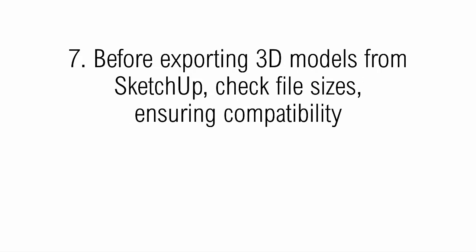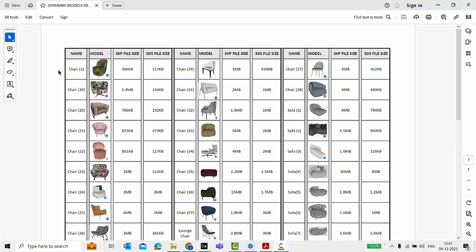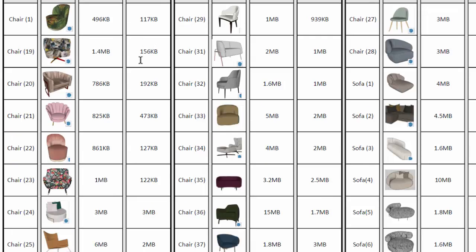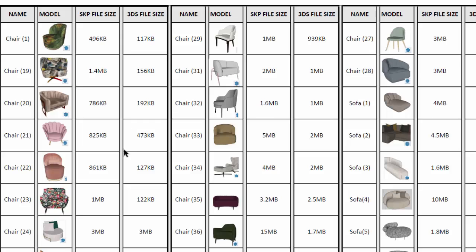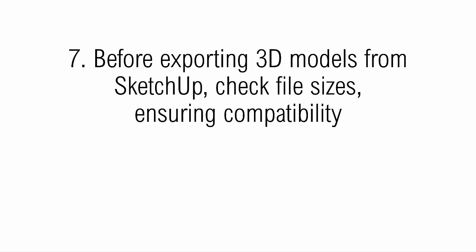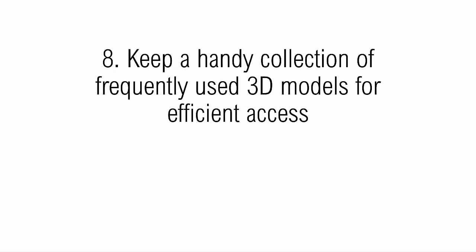Step seven is: before exporting 3D models from SketchUp, check the file size to ensure compatibility. Sometimes a SketchUp file may be small — say 1 MB — but when exported to a .3ds file the size doubles to 2 to 3 MB. Conversely, sometimes the exported .3ds file can be slightly smaller. It's very important to check the file size after exporting SketchUp models to .3ds format.